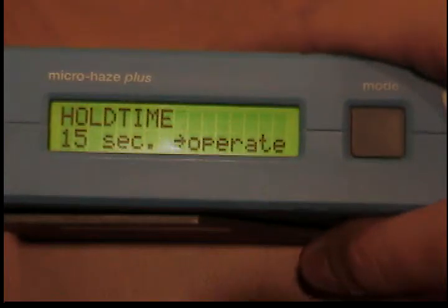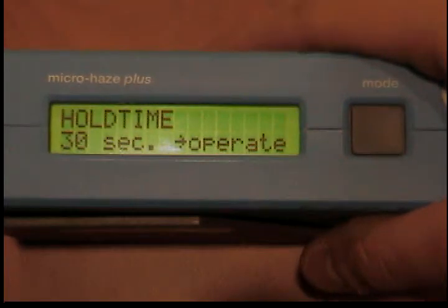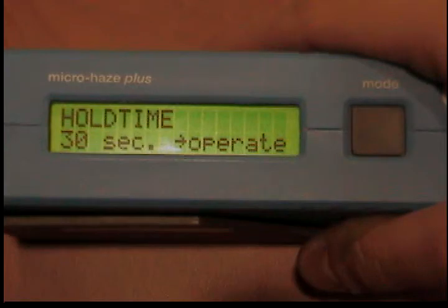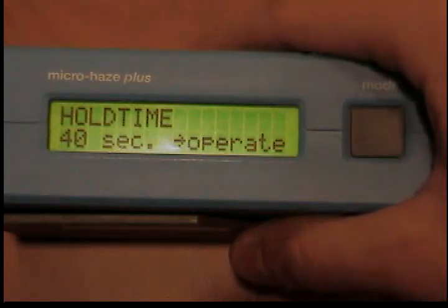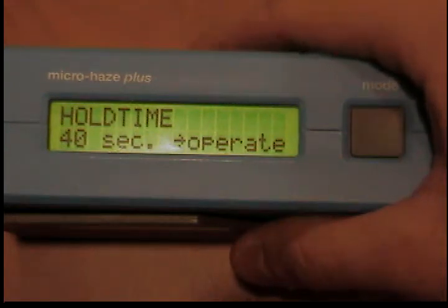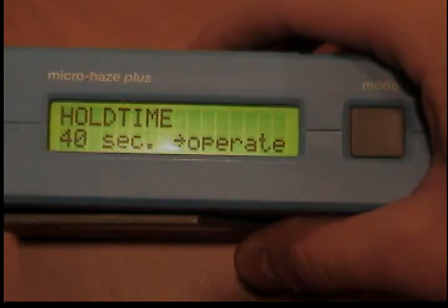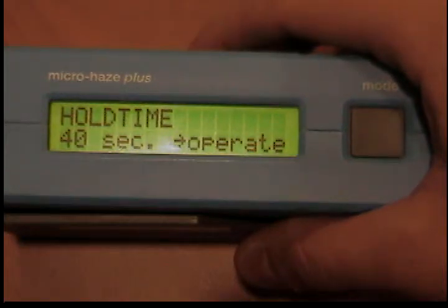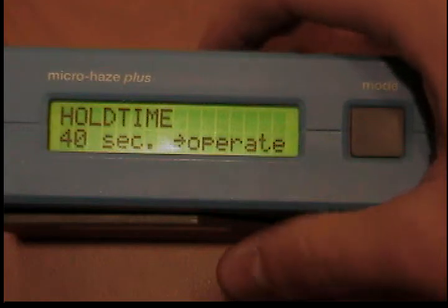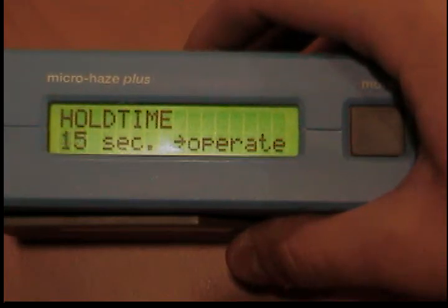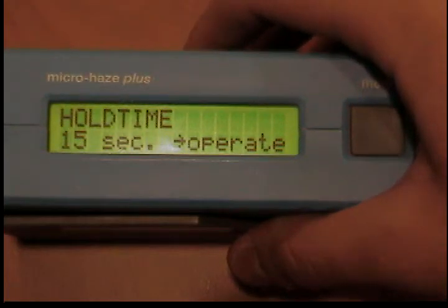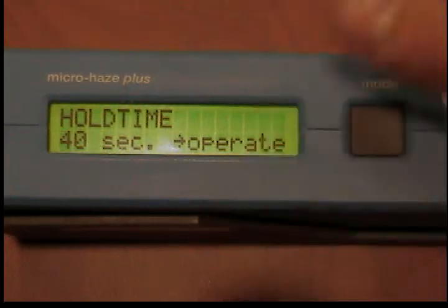If applicable, measured values recorded in statistics are retained. To change the hold time, insert the unit into the protective holder and switch the unit on with the mode button. By pressing the mode button several times, skip over the calibration and measurement routines until the display hold time appears. Press the operate button repeatedly until the desired hold time is displayed. Confirm by pressing the mode button and skip over the routines until the measurement modes all appear.